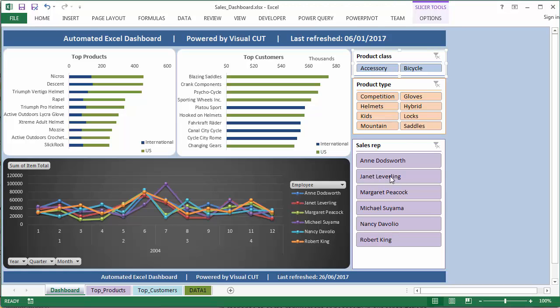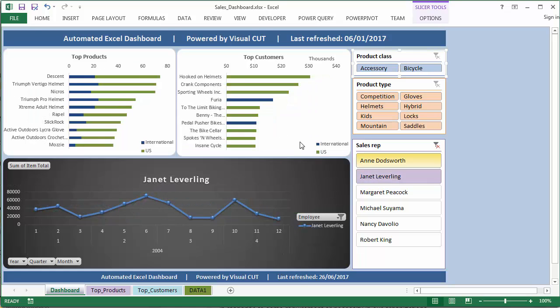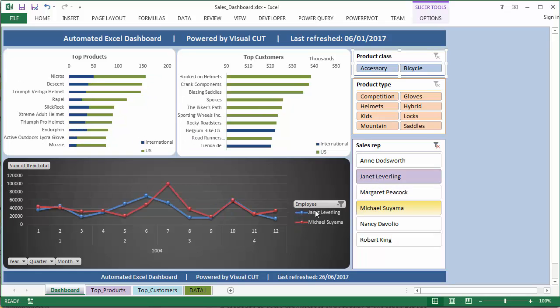So a click on Janet Leverling, for example, filters the data shown in all three displays to just that employee. A control click to add Michael Tsuyama, and we now see data for both employees.